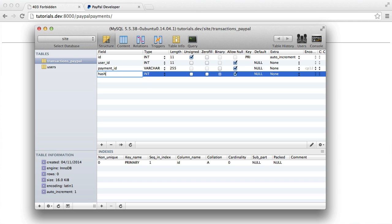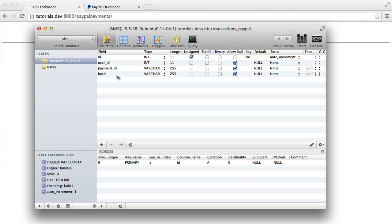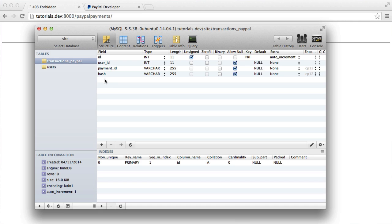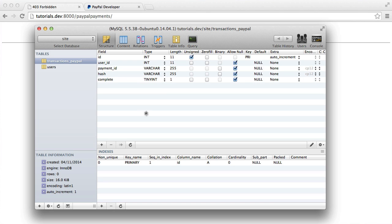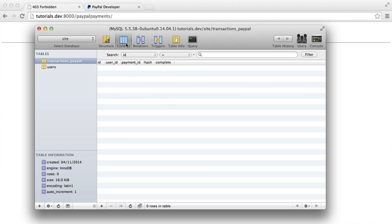We're also going to have a hash. We're going to generate this ourselves. This is basically going to be a hash of the payment ID. So we can store this in a session. And what that means is we can actually persist some data. So when we return back from PayPal, we at least know what this relates to. So again, pretty straightforward is a complete flag, which is a boolean. This is obviously going to be zero or one.